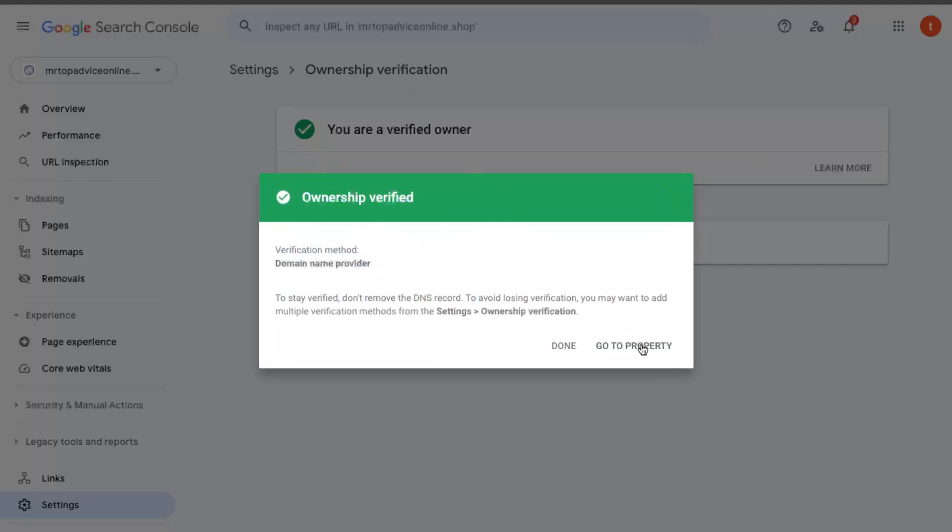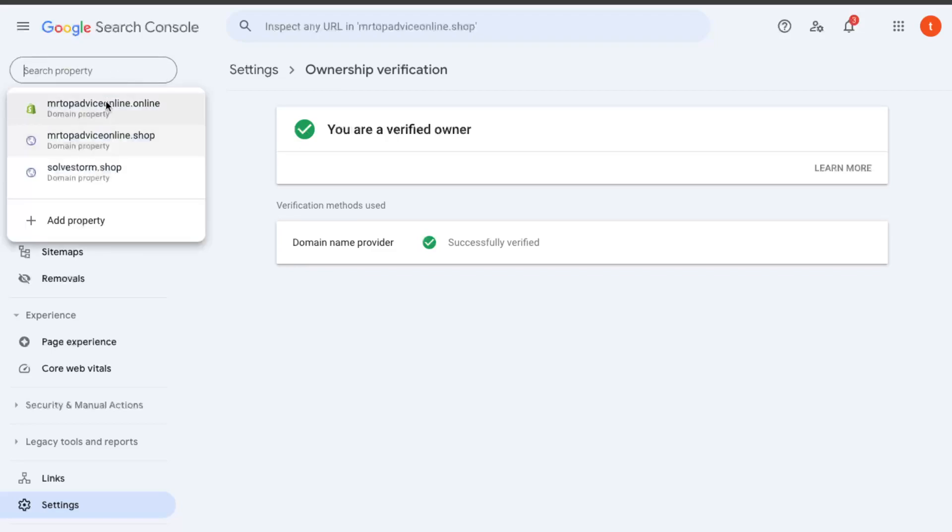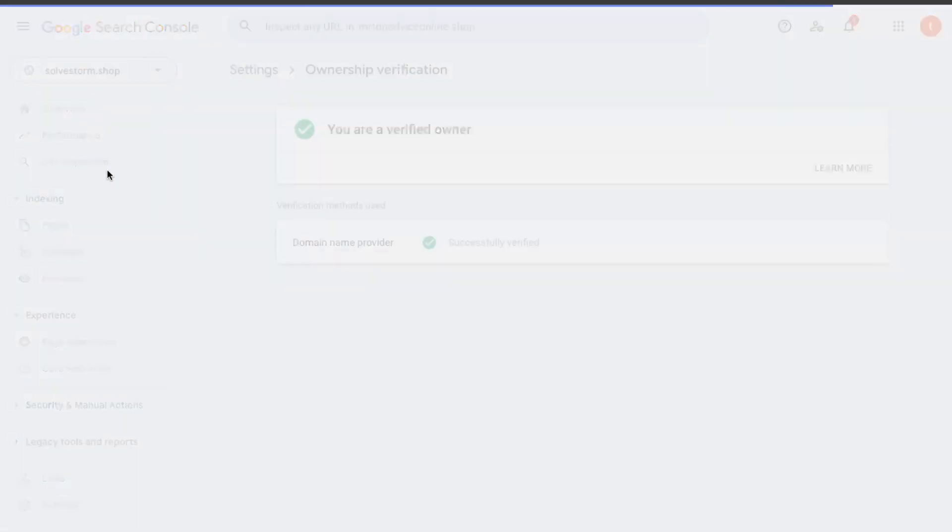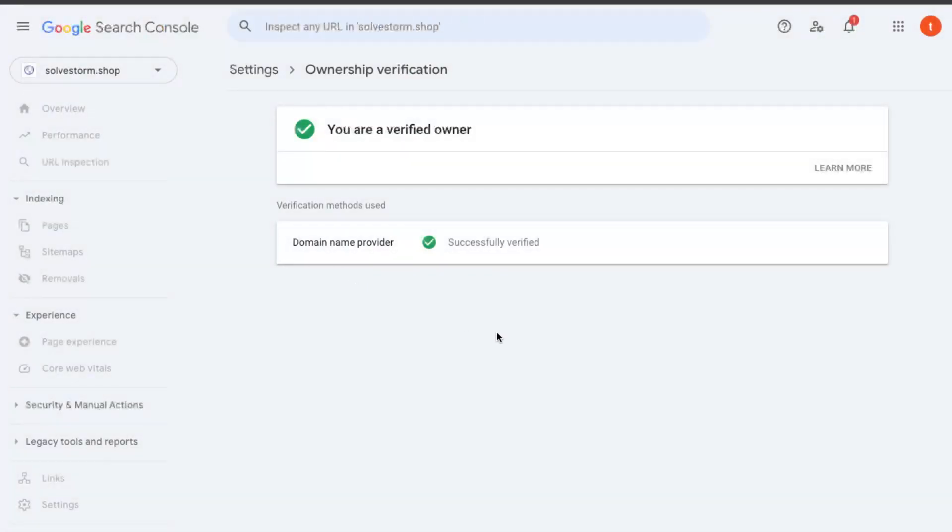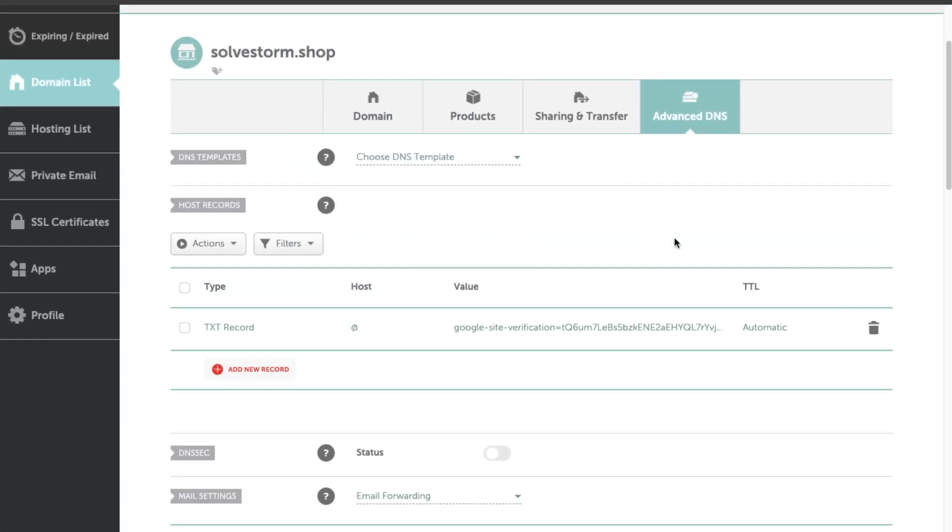As you can see, it has been verified. That's it, actually. Now you have your domain right here verified. Yeah guys, if this video was helpful, please leave a like, subscribe to this channel, and I will see you next time. Bye!